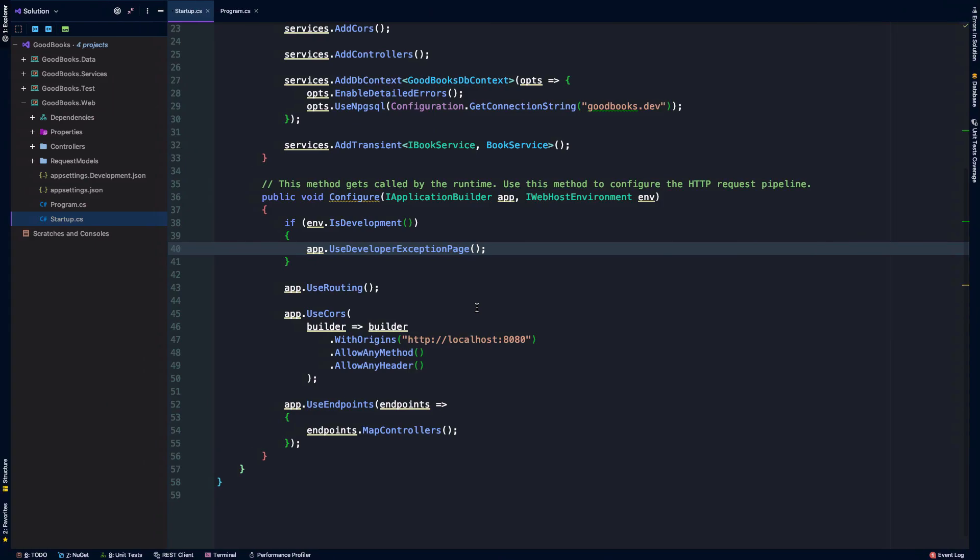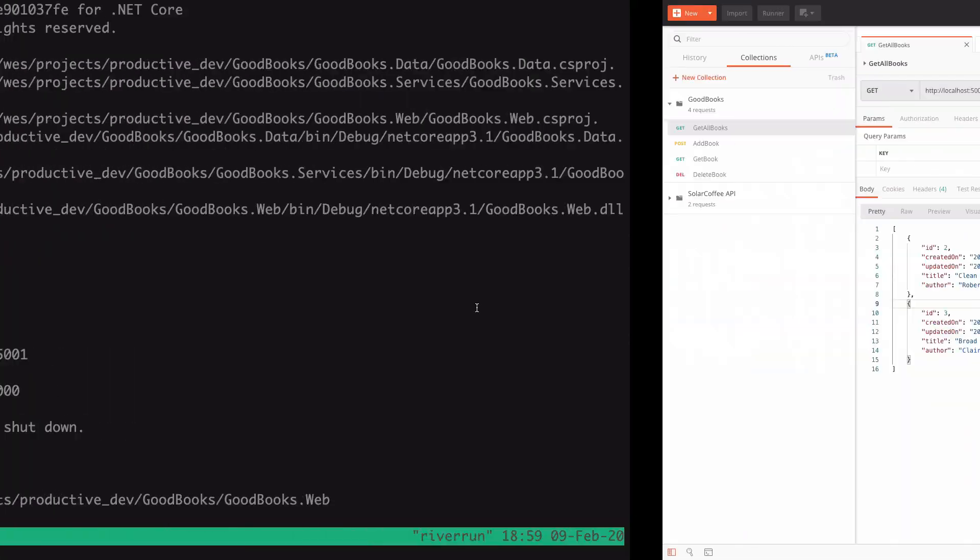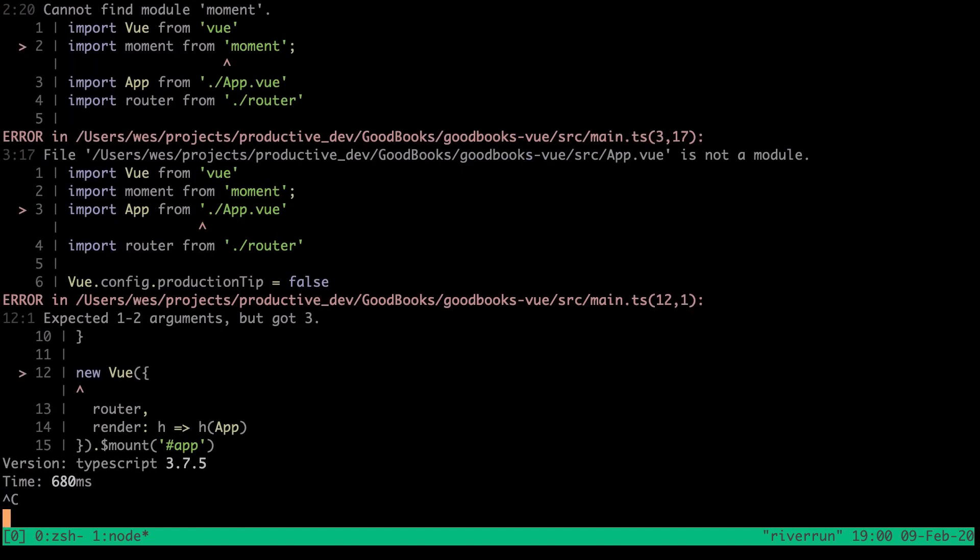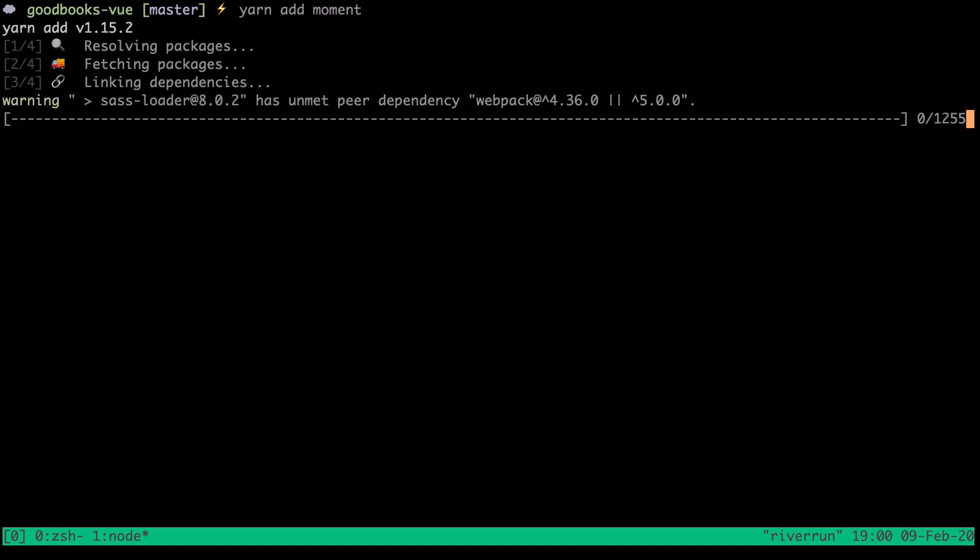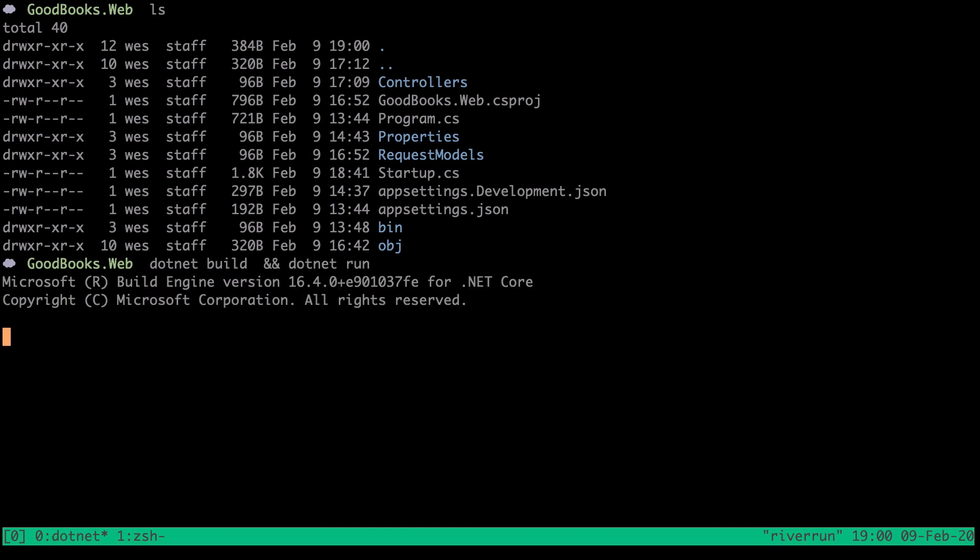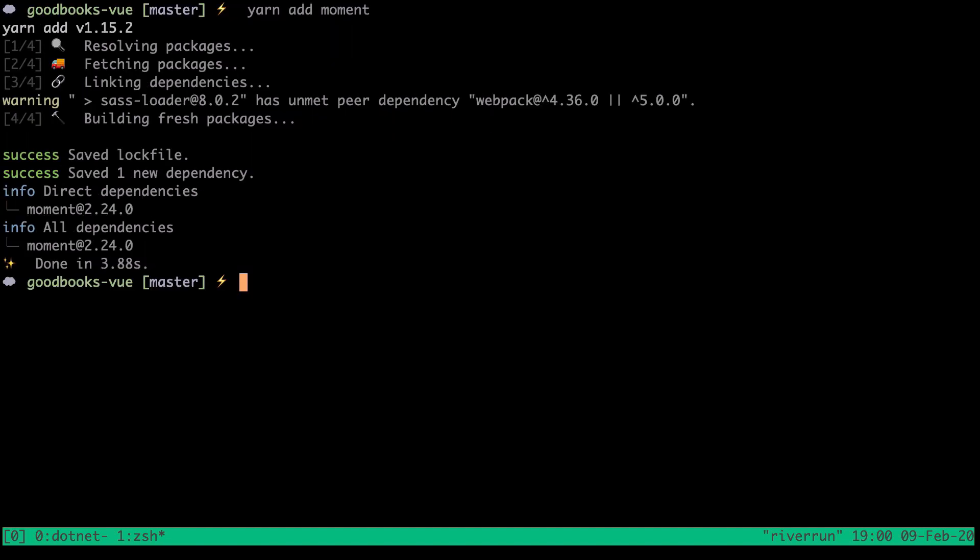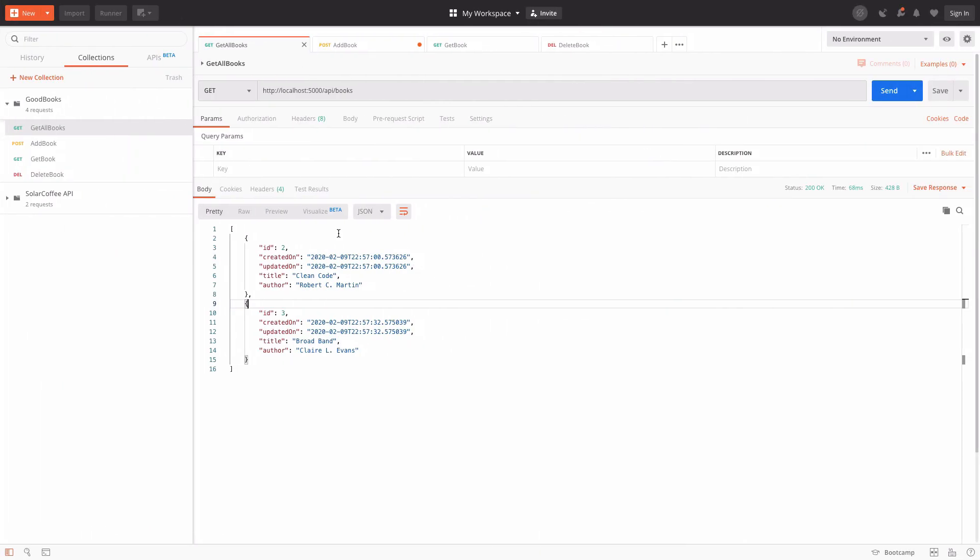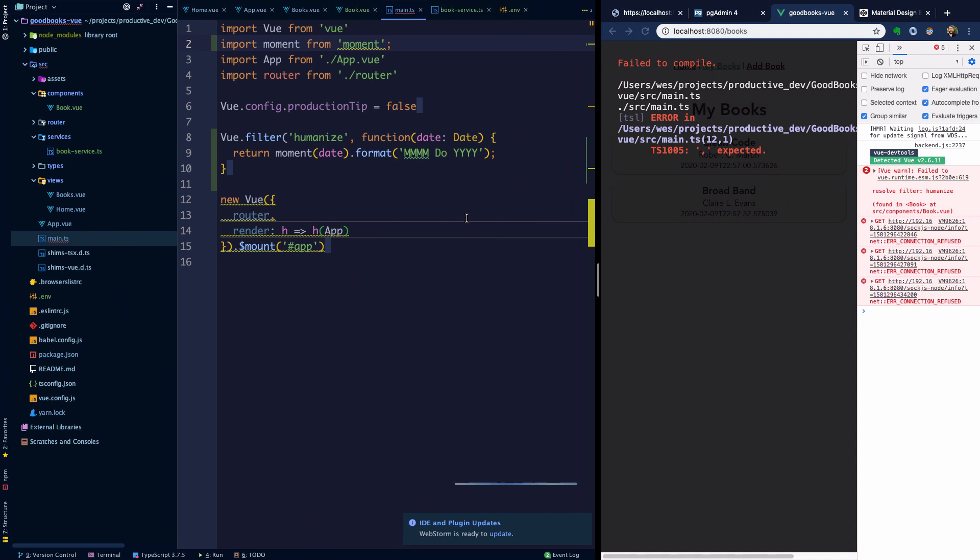I'm going to stop the server. We need to make sure that we are in the view project and yarn add moment. While that's going I'm going to go ahead and dotnet build and restart the web API. Then here we're going to do yarn run serve. We're starting the development server back up.